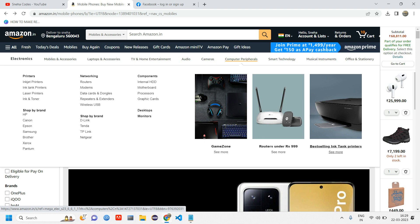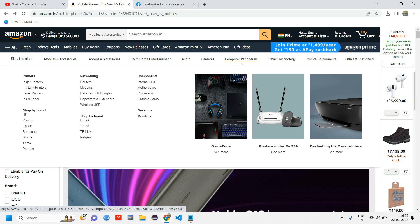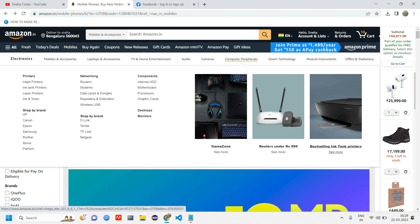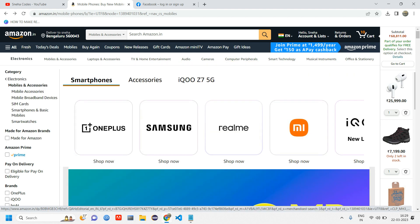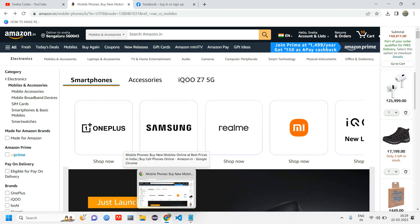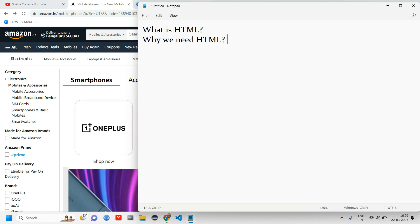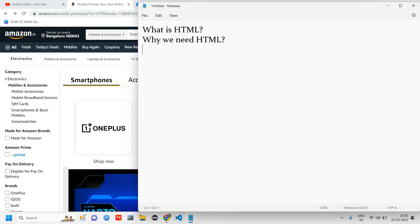Whenever you want to construct something, you put on your ideas like this thing has to be there. That's your kind of thinking and organizing. Similar way, the websites also have to be organized. So that is why we use HTML. We want the website to be organized, so we use HTML. And without HTML, we cannot build any website.